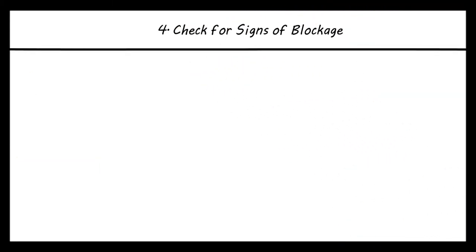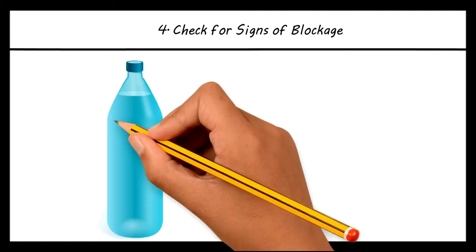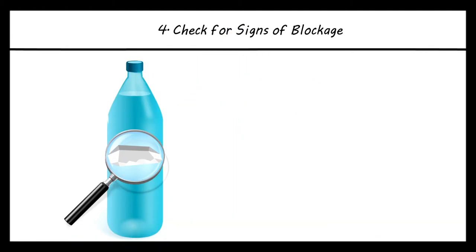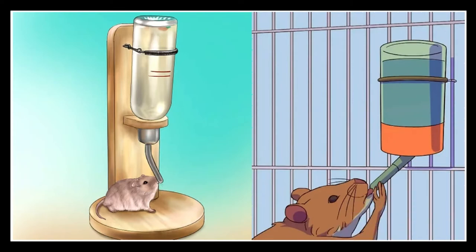Check for signs of blockage. Make sure there is nothing in the bottle that could block the water. I recommend to refill the bottle, then watch your gerbil drink from it after it has been replaced to make sure they are getting water from it with no issues.